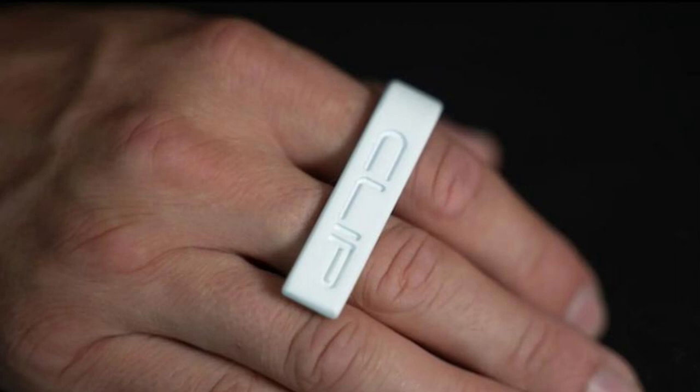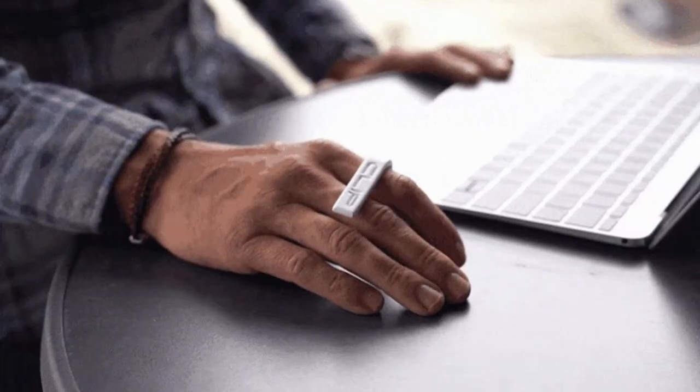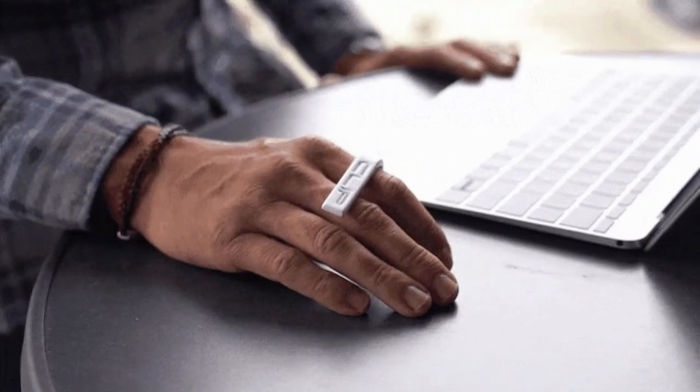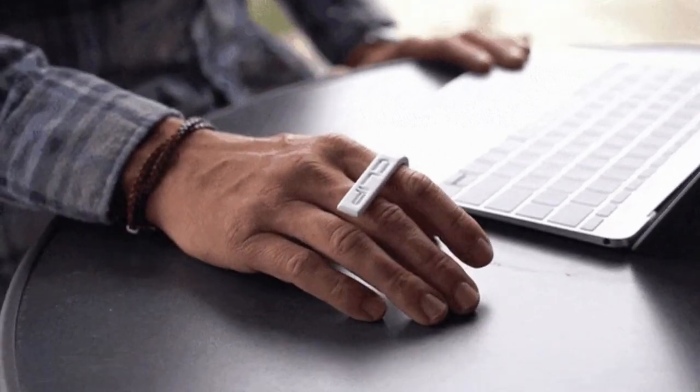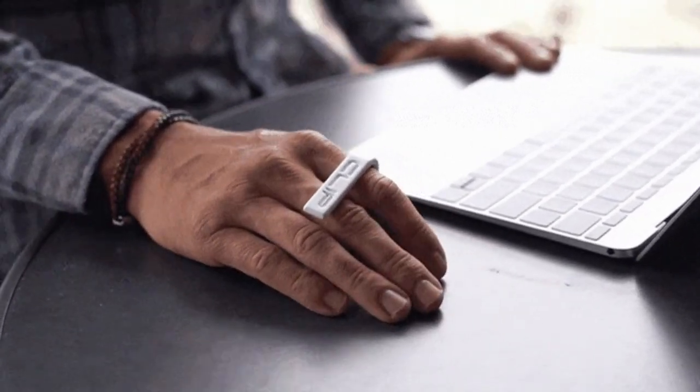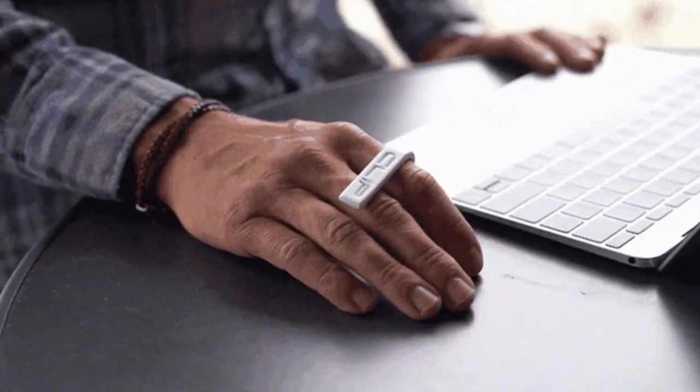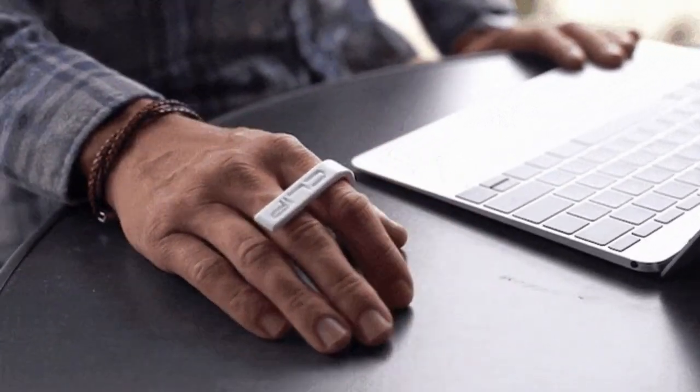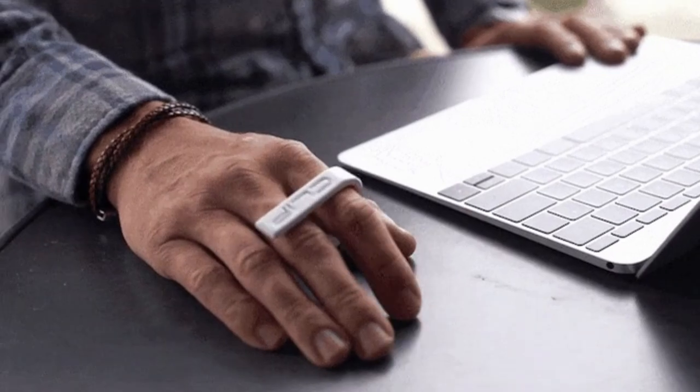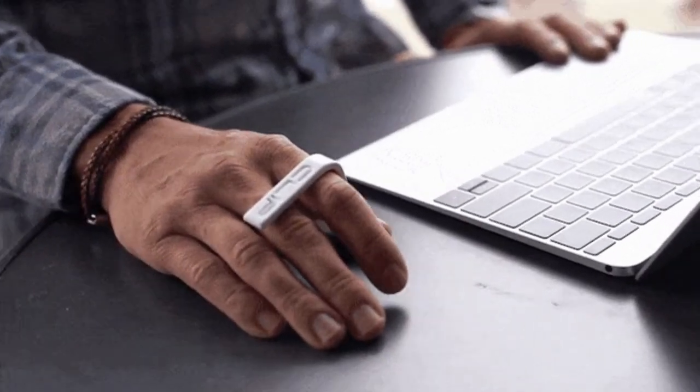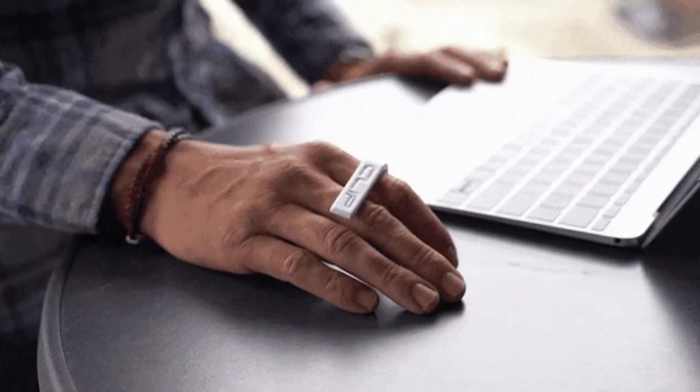Introducing the ClipMouse, an innovative computer mouse in the form of finger clips. The distinctive feature of this mouse is that it doesn't need to be held in your hand. It's designed as finger clips that attach to your index and middle fingers.